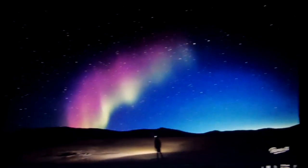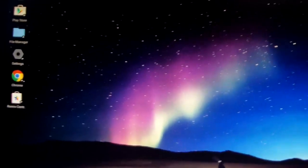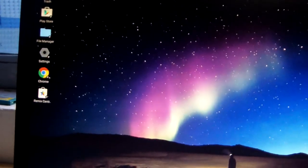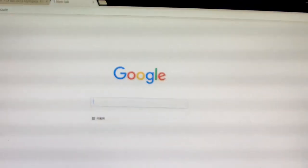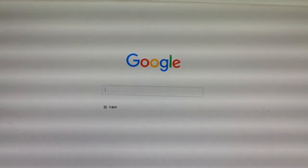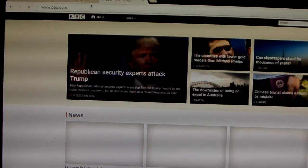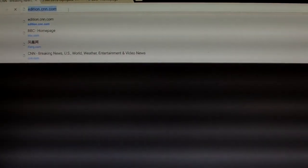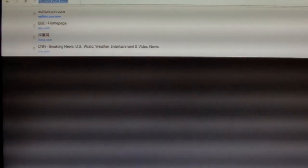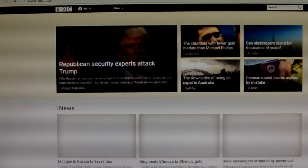This is about the Remix OS. Now let me just open one browser website, this Chrome. We just open this Chrome. We can show the BBC. This is BBC's website, this is CNN website.